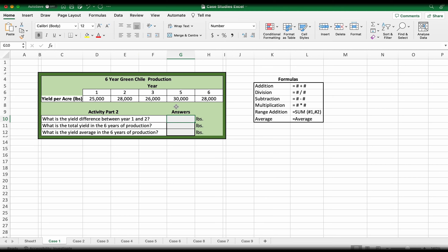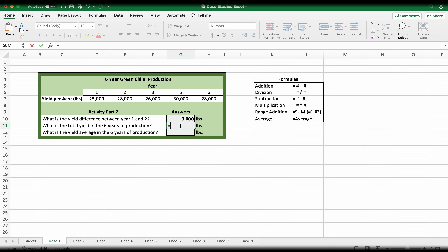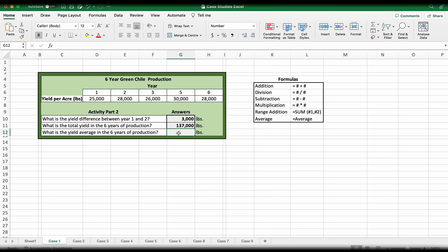As you can see, we have the worksheets — go to case number one and start filling in the blank spaces. This is a table with six-year green chili production. For the first question — what is the yield difference between year one and year two? — this is a subtraction. Hit equals, select year two's yield per acre, minus the yield per acre on year one. That gives you 3,000 pounds of difference. For the second question — what is the total yield in the sixth year of production? — use the sum formula. Type sum, click on it, select your range of five cells, hit enter, and that gives you the total yield.